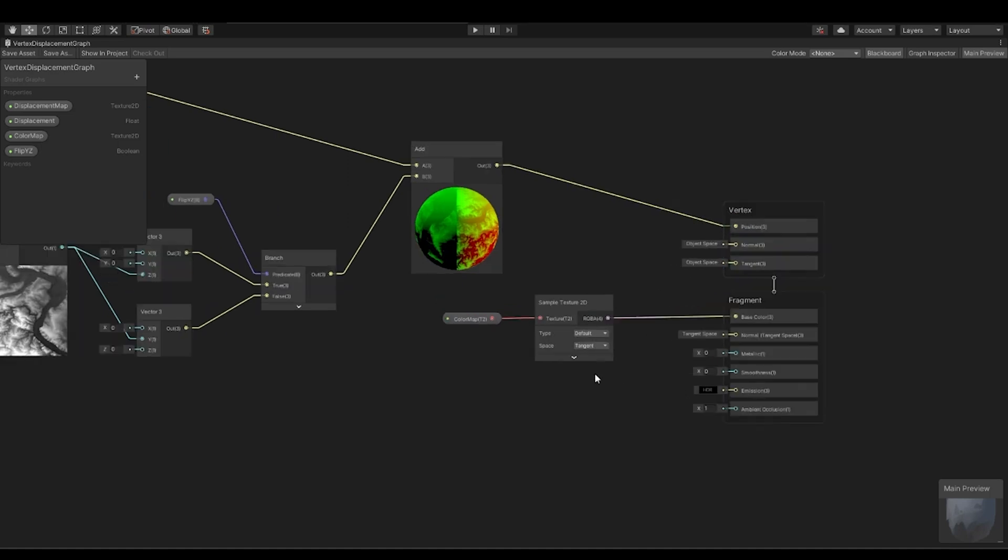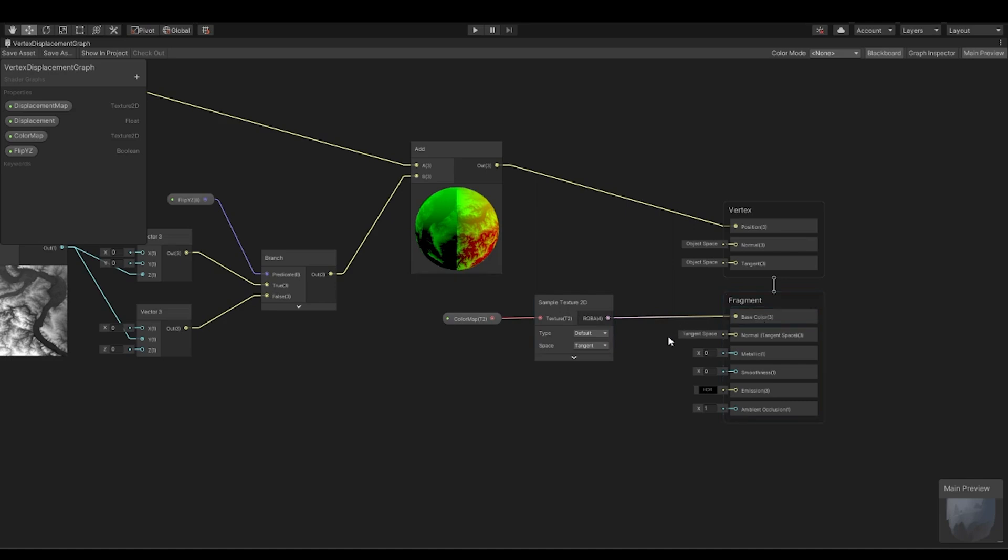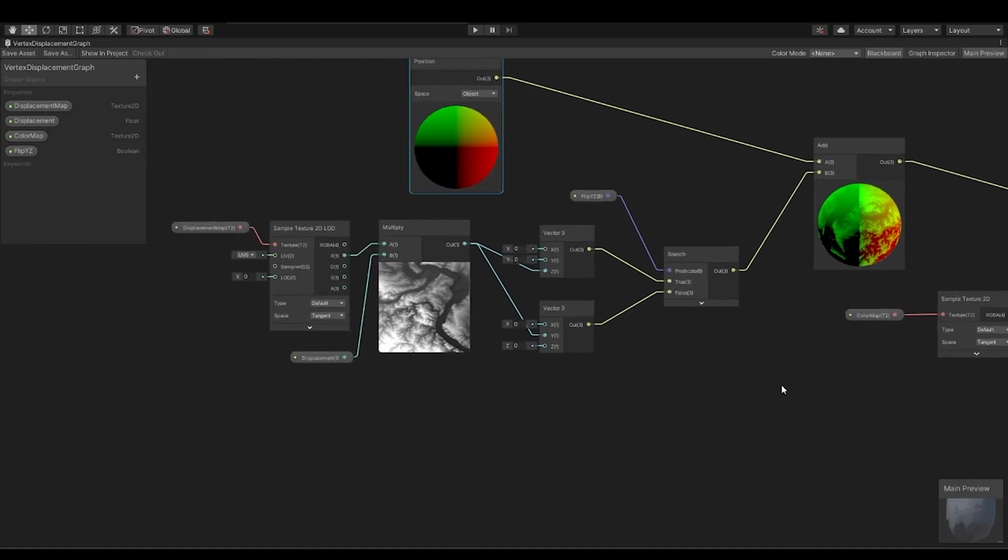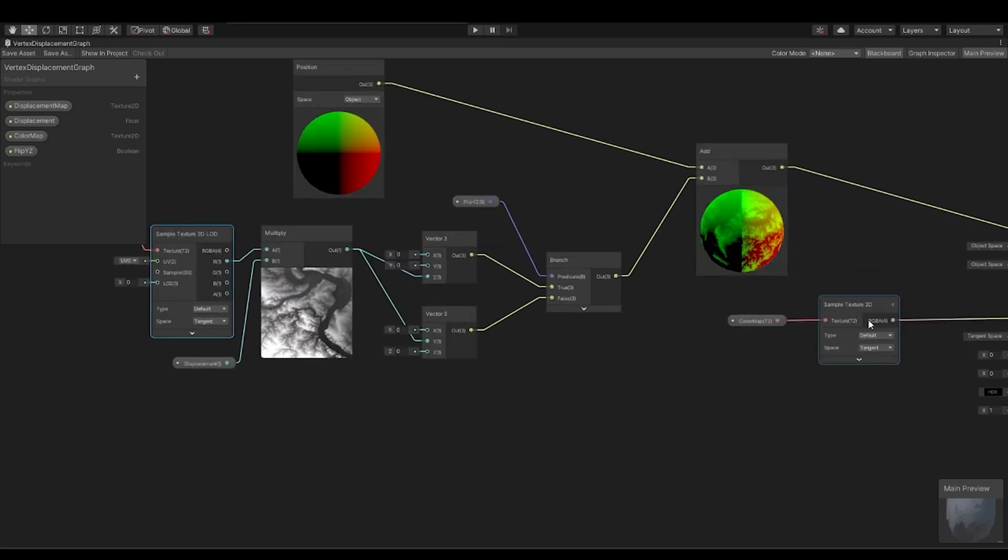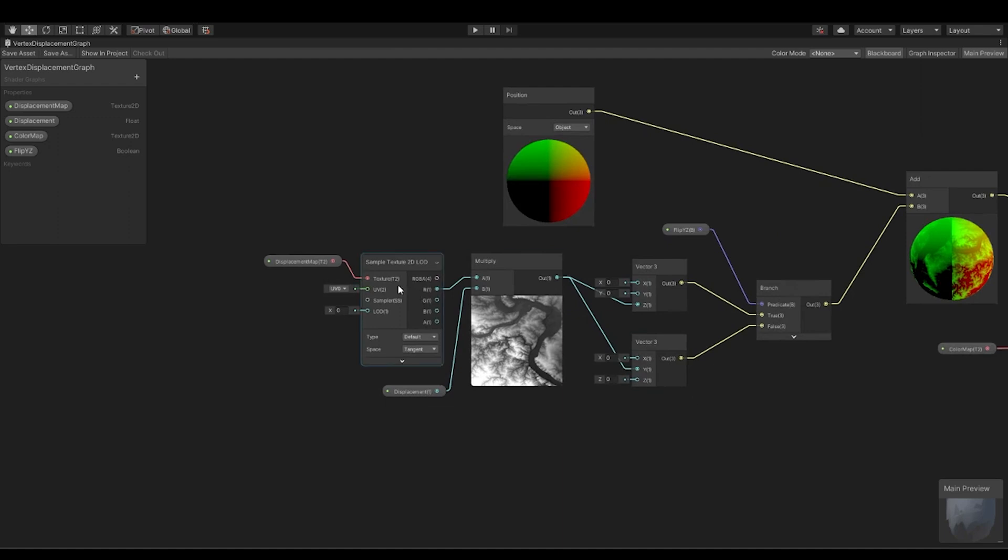And then if you want to add a color map like a texture for the terrain, you can just use a sample 2D and add it to the base color. One thing that you have to note is that the sample texture here versus the sample texture are different. This is because this is sample texture 2D LOD.